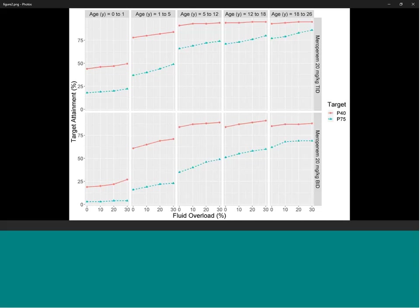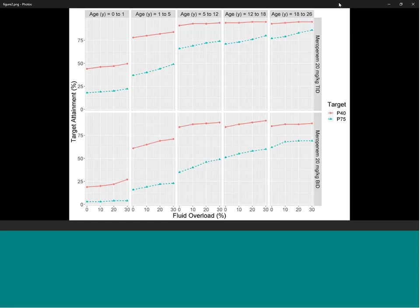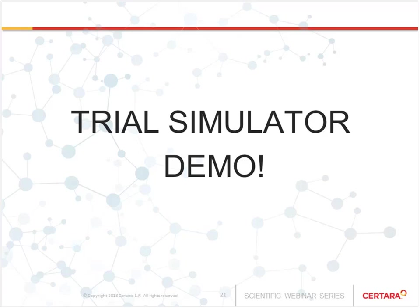I hope that gives you a feeling for how you would implement this type of analysis in Trial Simulator and illustrates some of its very nice features for doing these types of simulations. I'll now end my demo and we'll open the floor for questions. We invite our audience to pose questions to Mark and Eddie in the Q&A box in the lower right of your screen.